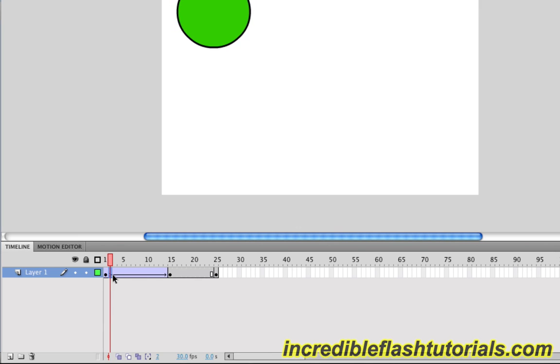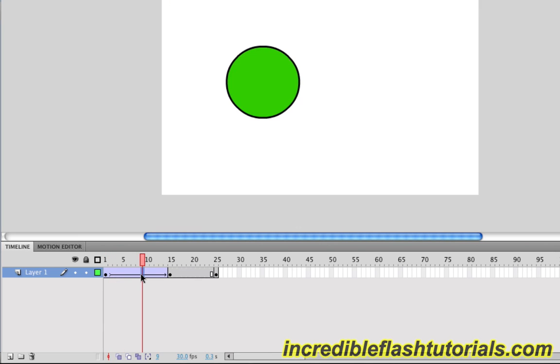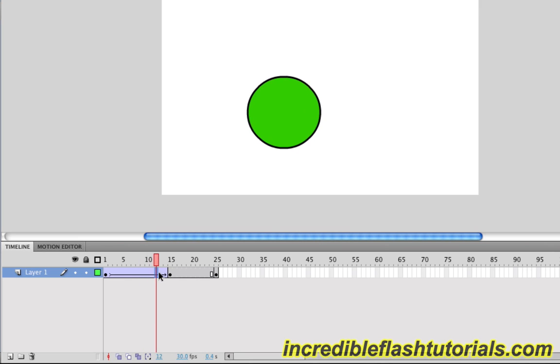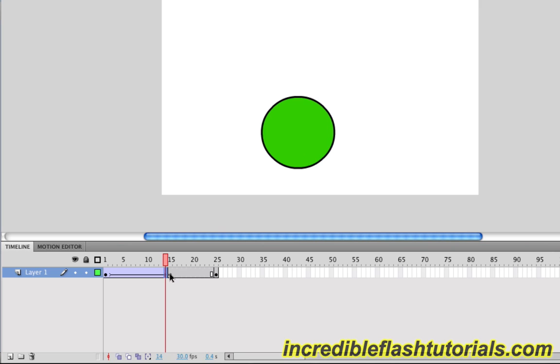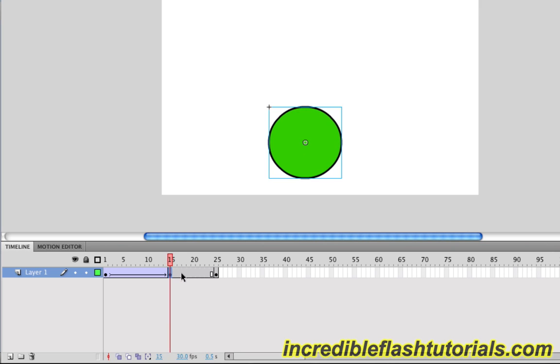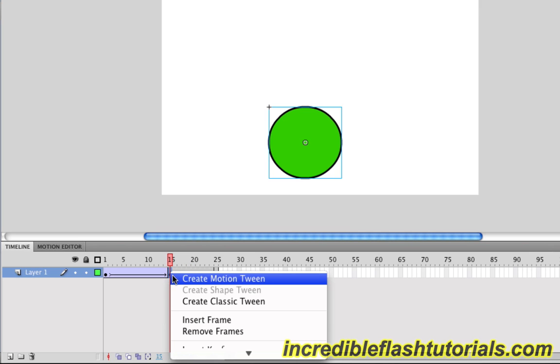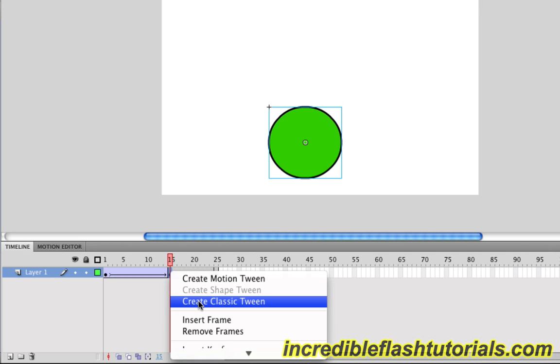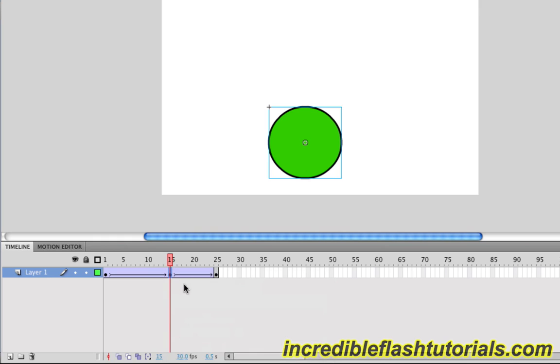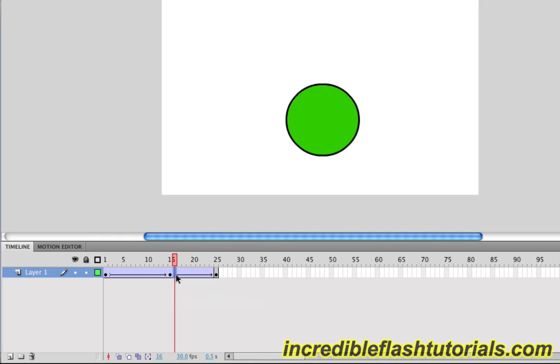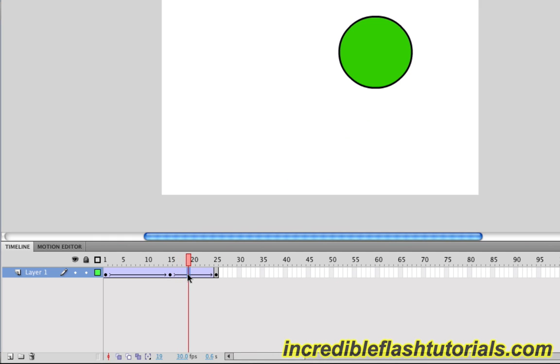So now, if we kind of look at these frames, you'll see that they actually animated everything in between these two keyframes. So I'll just go ahead and apply another classic tween to frame 15. If you right click frame 15, Create Classic Tween, we then have the other tween in place.